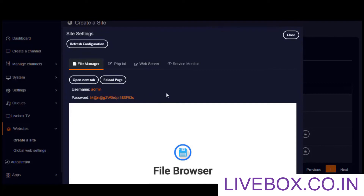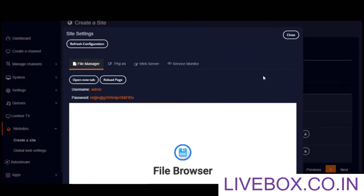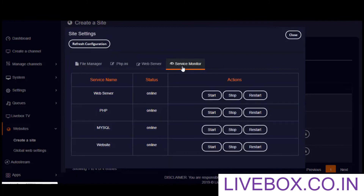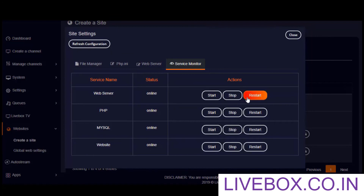Moving on to site loading issues — if there are any issues with your site loading, you can use the refresh configuration button. If you want to control your website services, you can go to the service monitor where you can start, stop, or restart your website services.